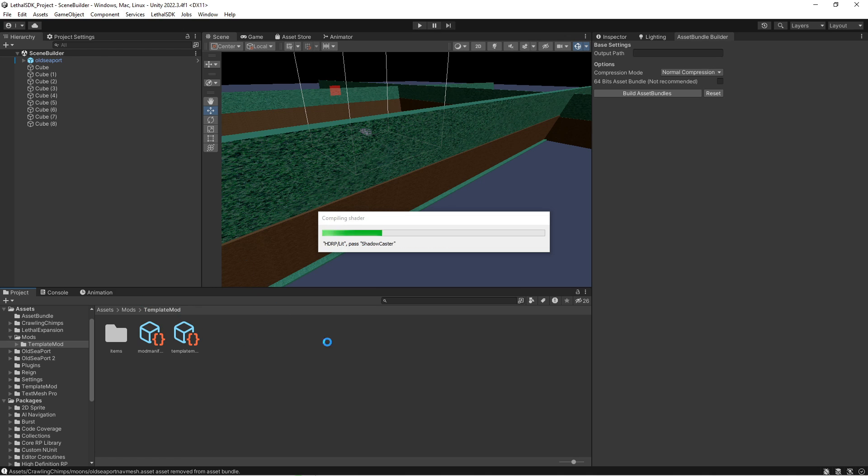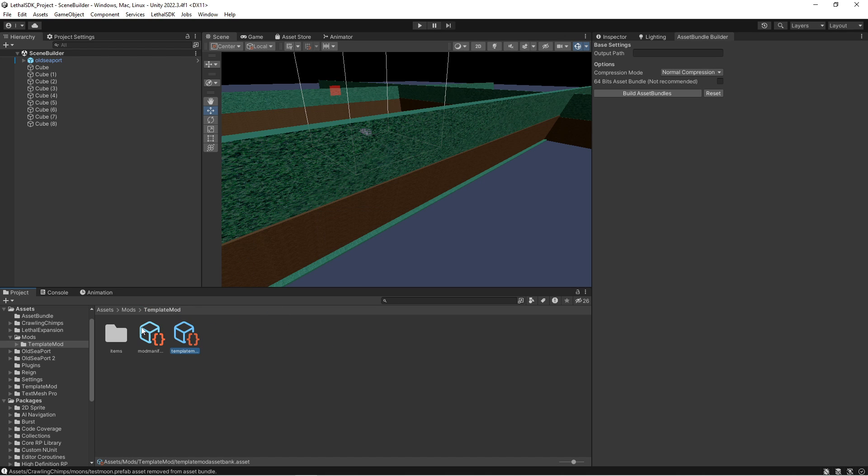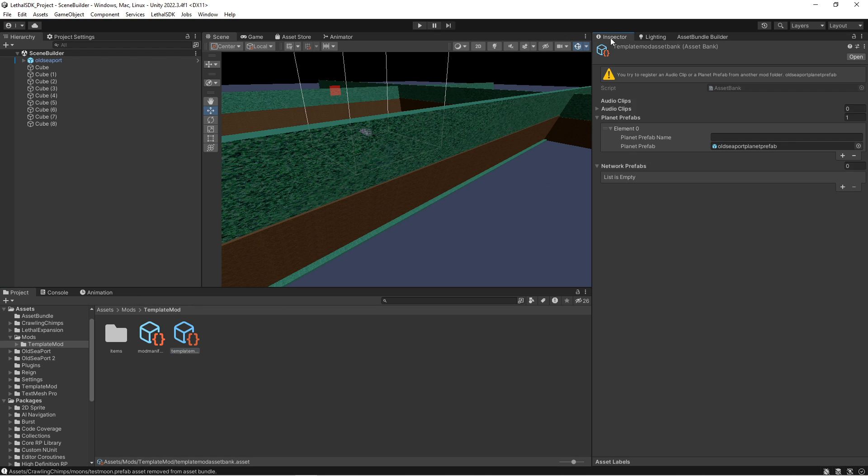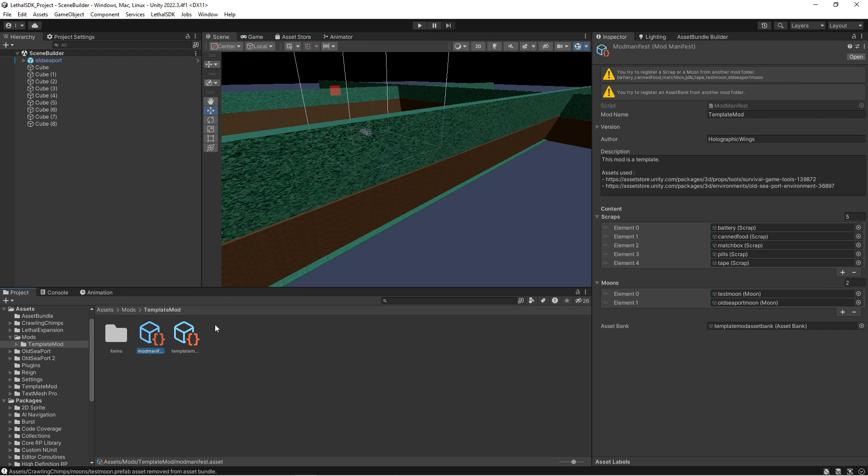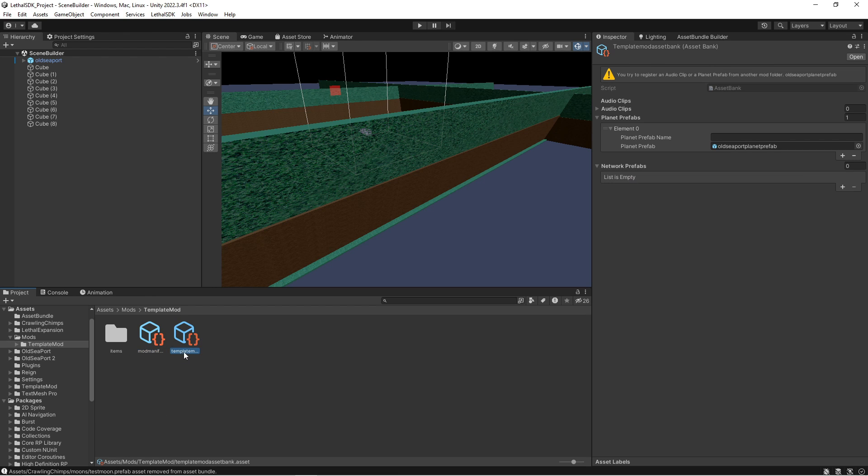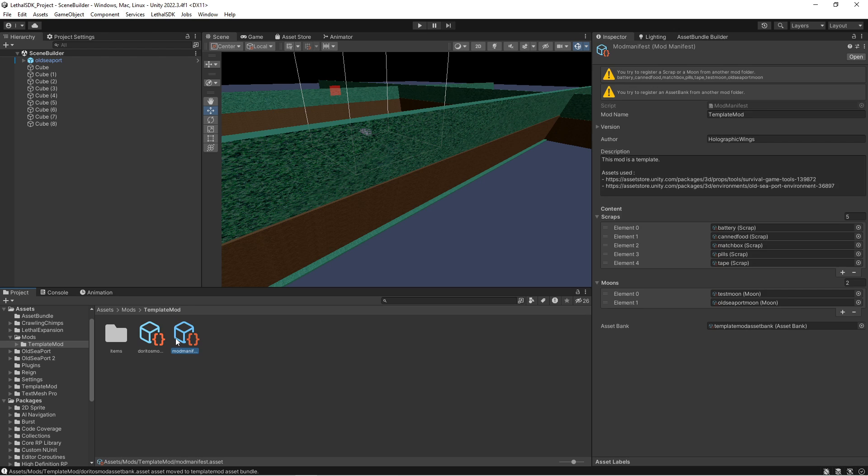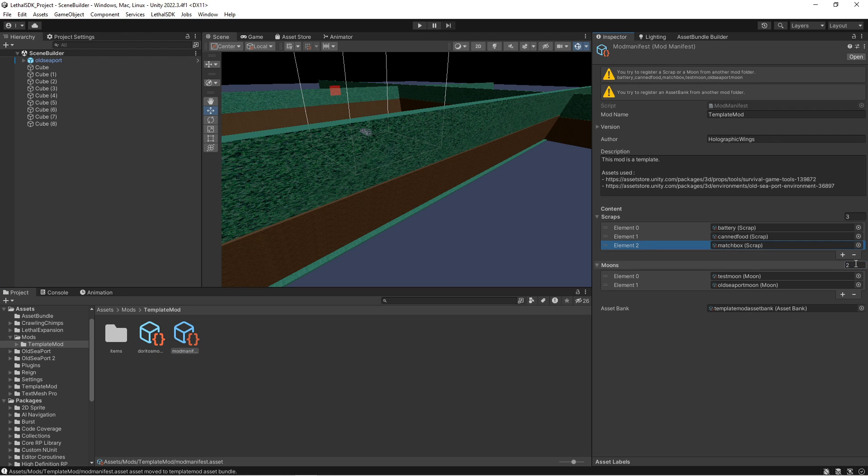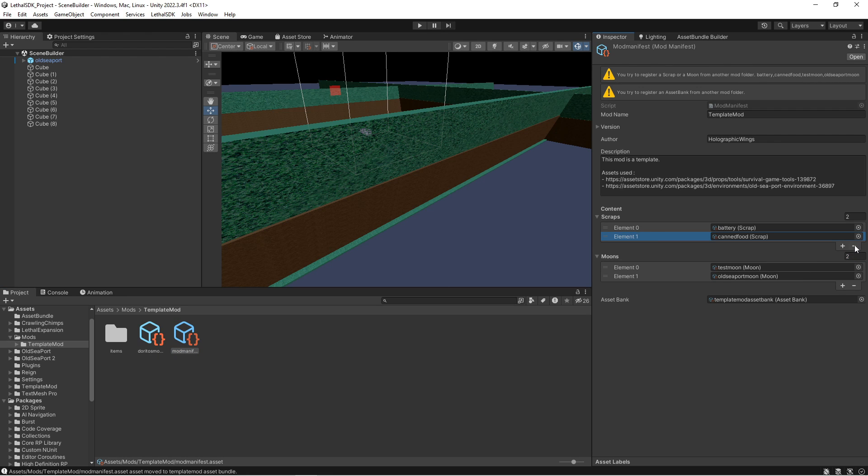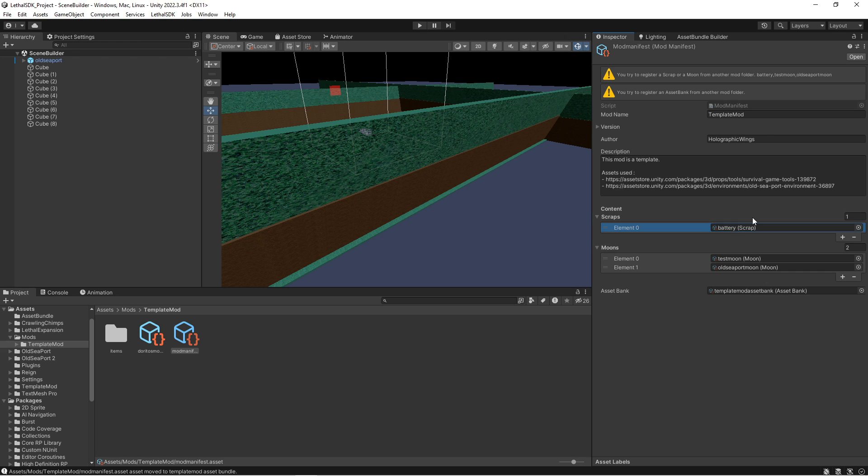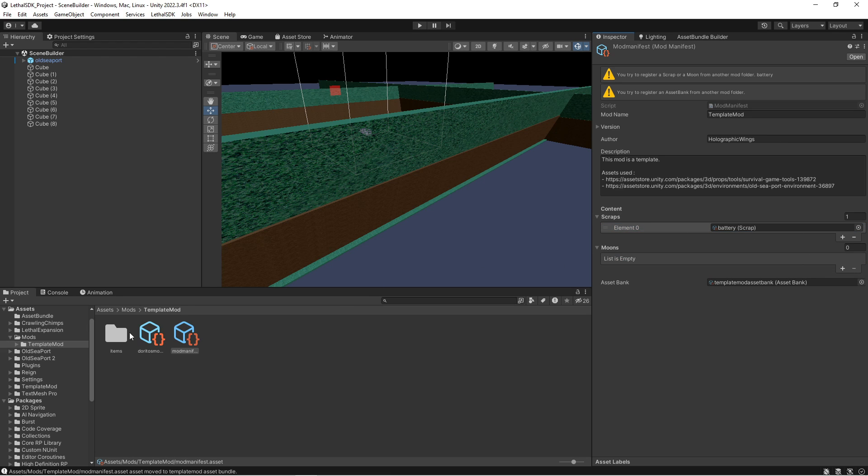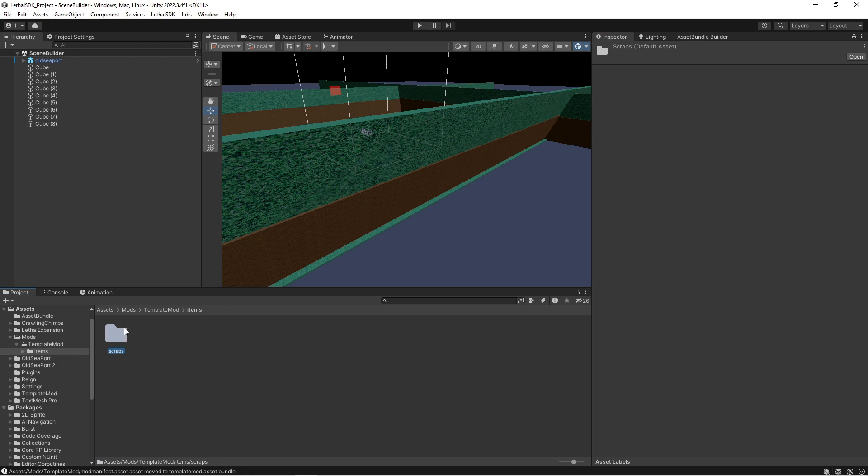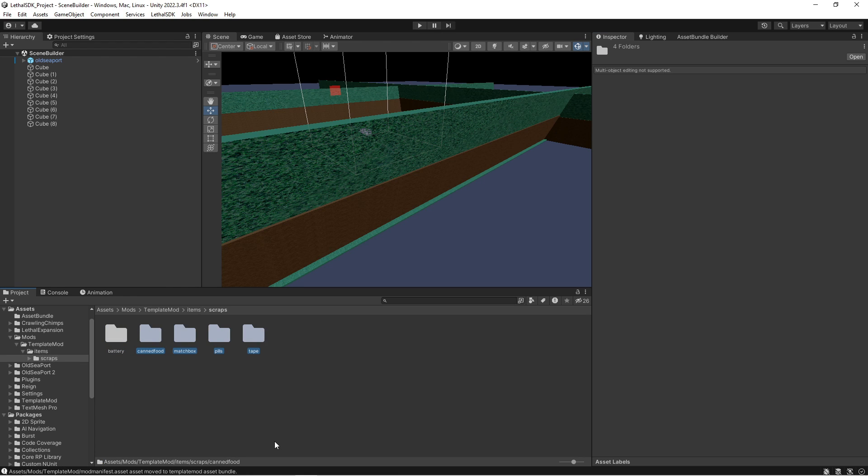We are not going to be making any moons, so we're gonna delete the moons folder. If you want me to make a video on that, I can. Go to your template mod asset bank and your mod manifest. Replace the word template with the name of your mod. So I'm doing Doritos as an example. Now what you're gonna do is we're just gonna remove four of these and you should be left with the battery. Then remove the two moons because again, we're not doing that. Go to your items scraps and delete all four of these.